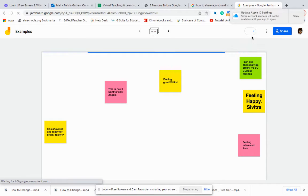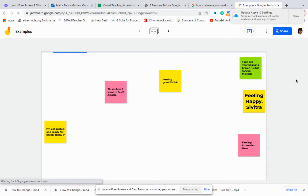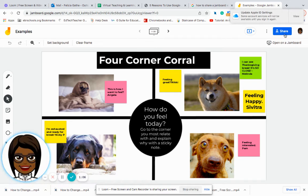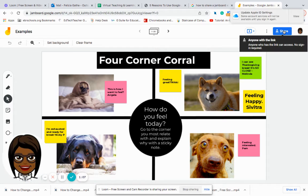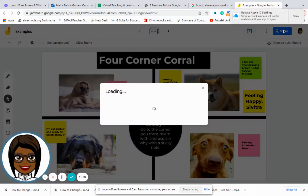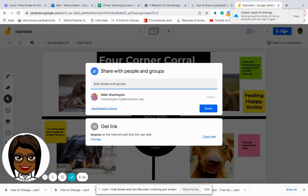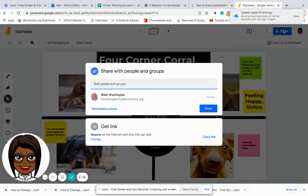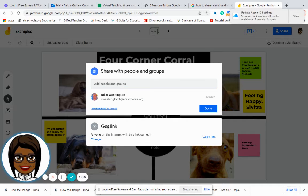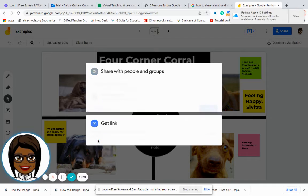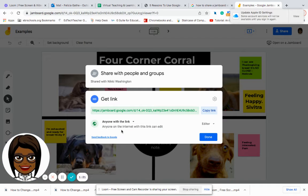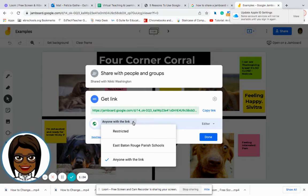And so in order to share a Jamboard, I will go to the blue button at the very top and click on share. Here I can determine who I want to share this with.